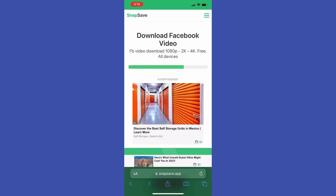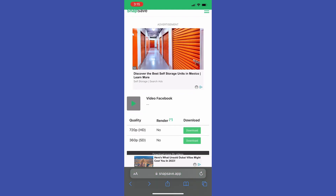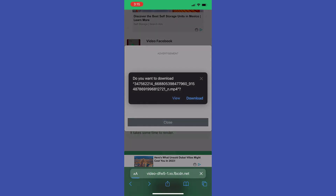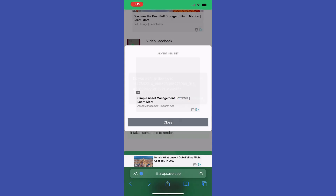Then tap the address bar icon and tap Paste to paste the URL. Then tap Download and just wait for a while — maybe 5 or 10 seconds — and after that it shows the download options.